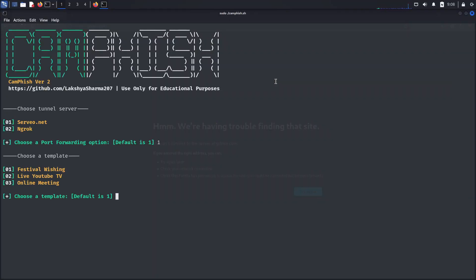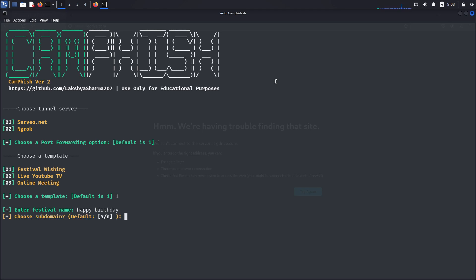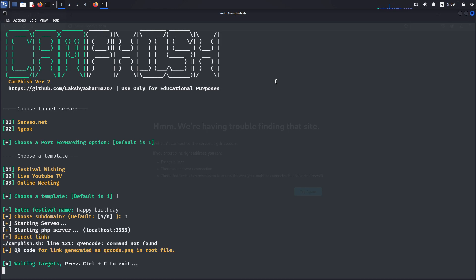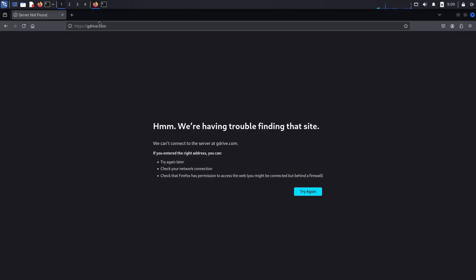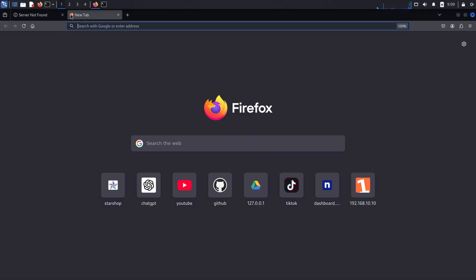Camfish is another social engineering tool that you can easily find on GitHub, and is used to capture images from a camera. It works exactly the same as the previous tools. We can generate a link and share it with the person. When the person opens the link, the site will ask the user for camera permissions, and once they allow it, the site will continue taking pictures from their camera and start sending them to the hacker. This script is solely made for educational purposes, but what if someone uses it to target innocent people? So please don't open any links sent by just anyone.